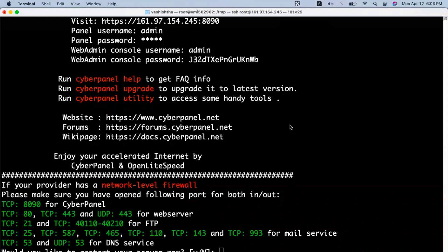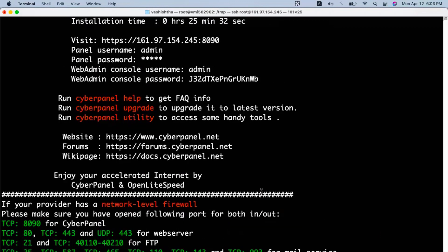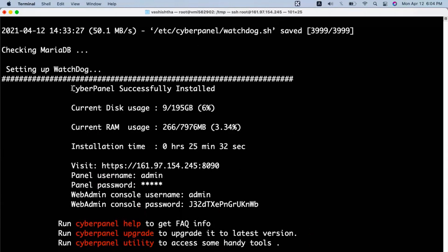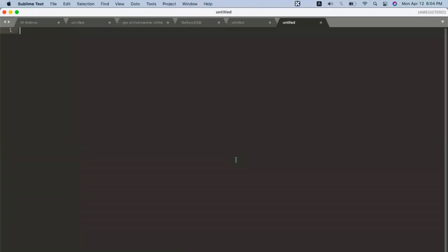Once the installation is completely done, you will receive a prompt like this. I will simply type no because it is asking whether I would like to restart my server now — I say no and press enter. You will see a message saying CyberPanel successfully installed, and here are the admin username and password. The password is what we set at the time of installation. Copy this and keep it in a safe place.